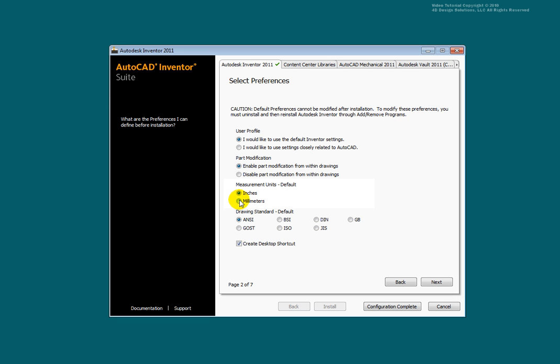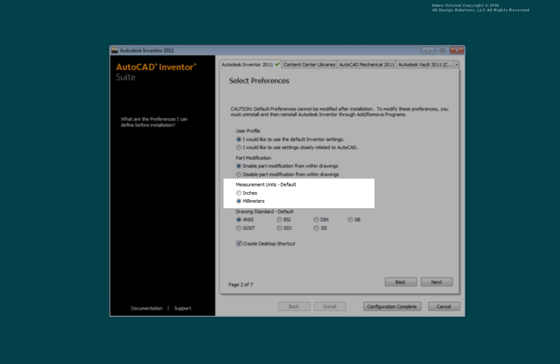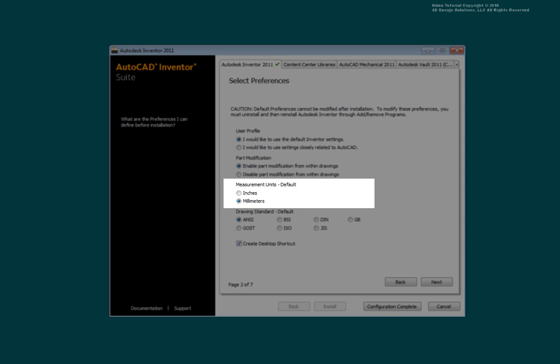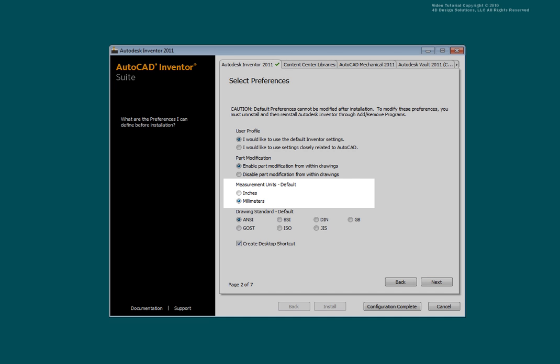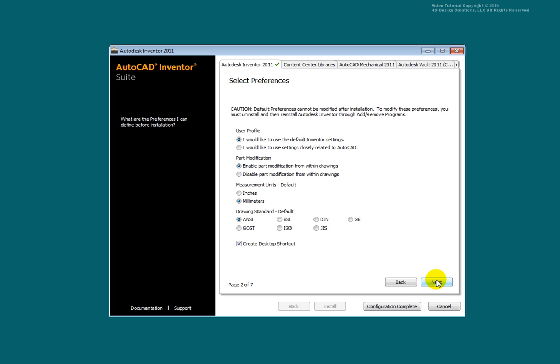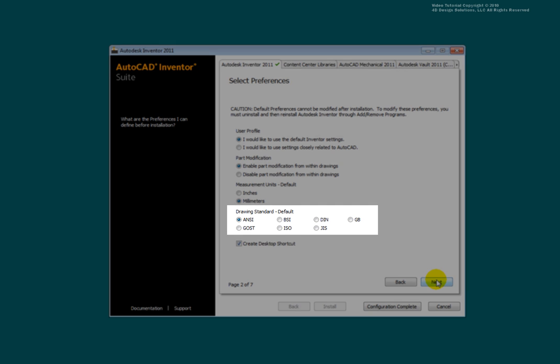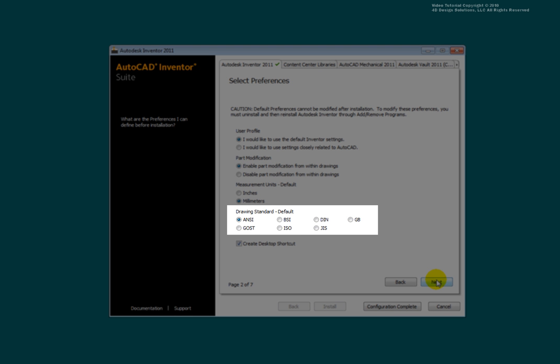Select the default measurement settings. This value has an impact on the template files used to create new drawings, parts, and assembly files. The value you choose here will populate the default template files with the matching standard.